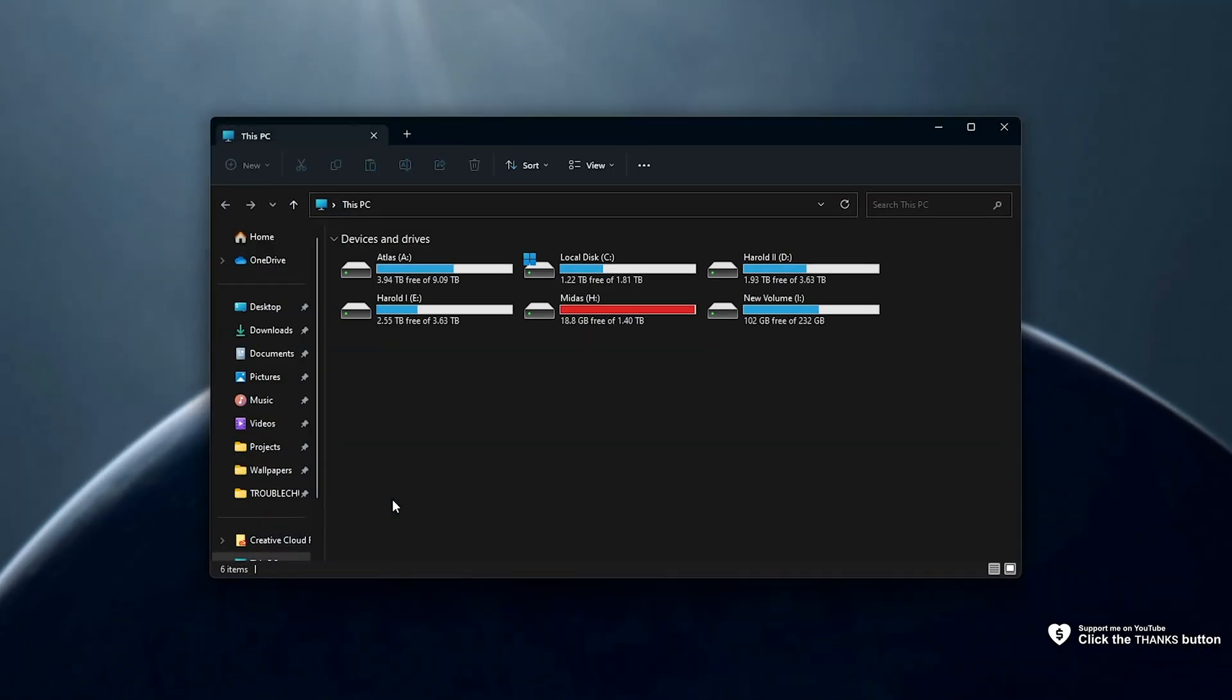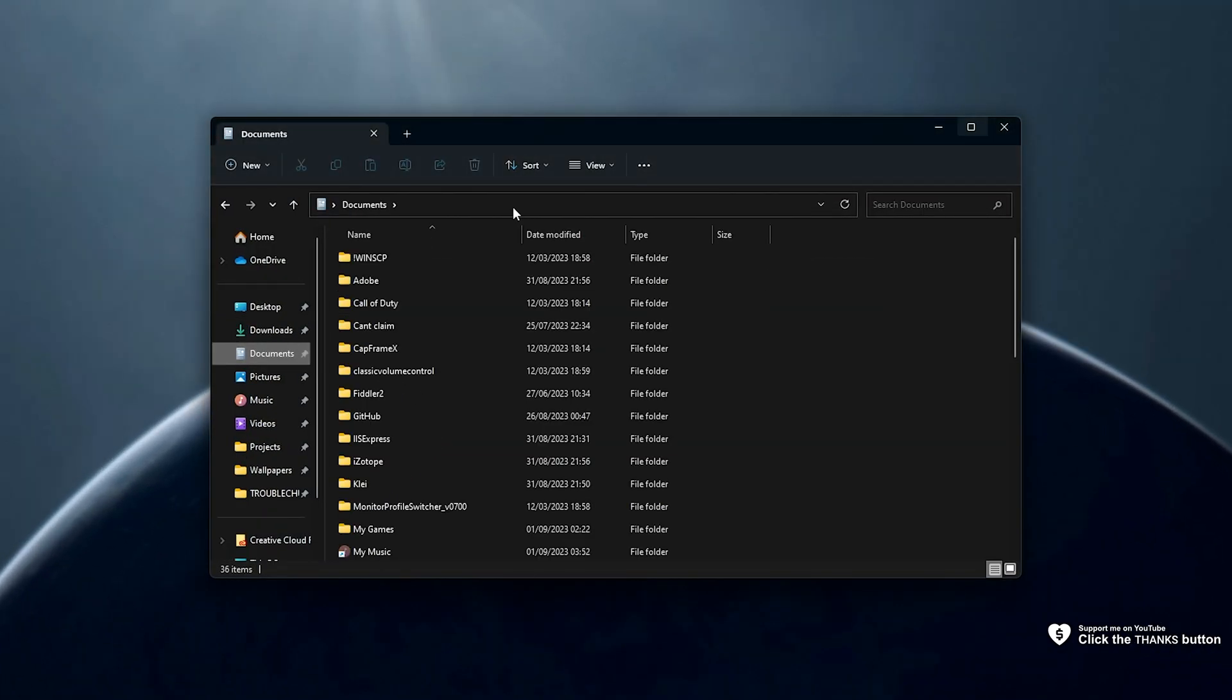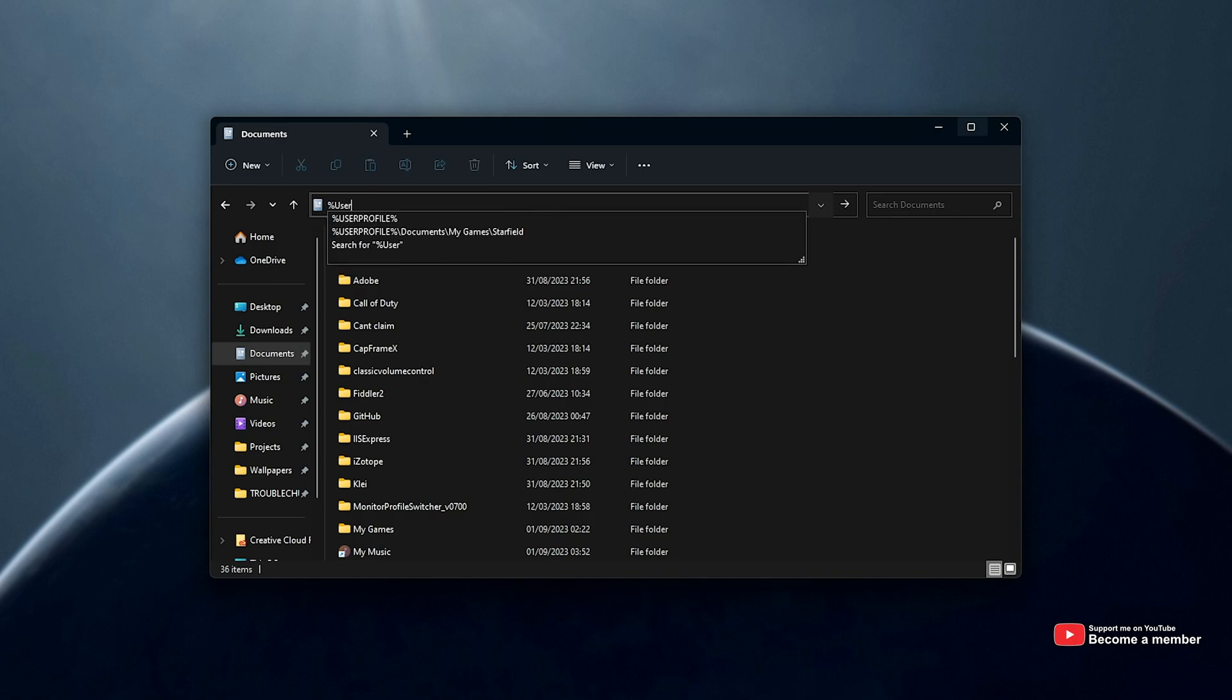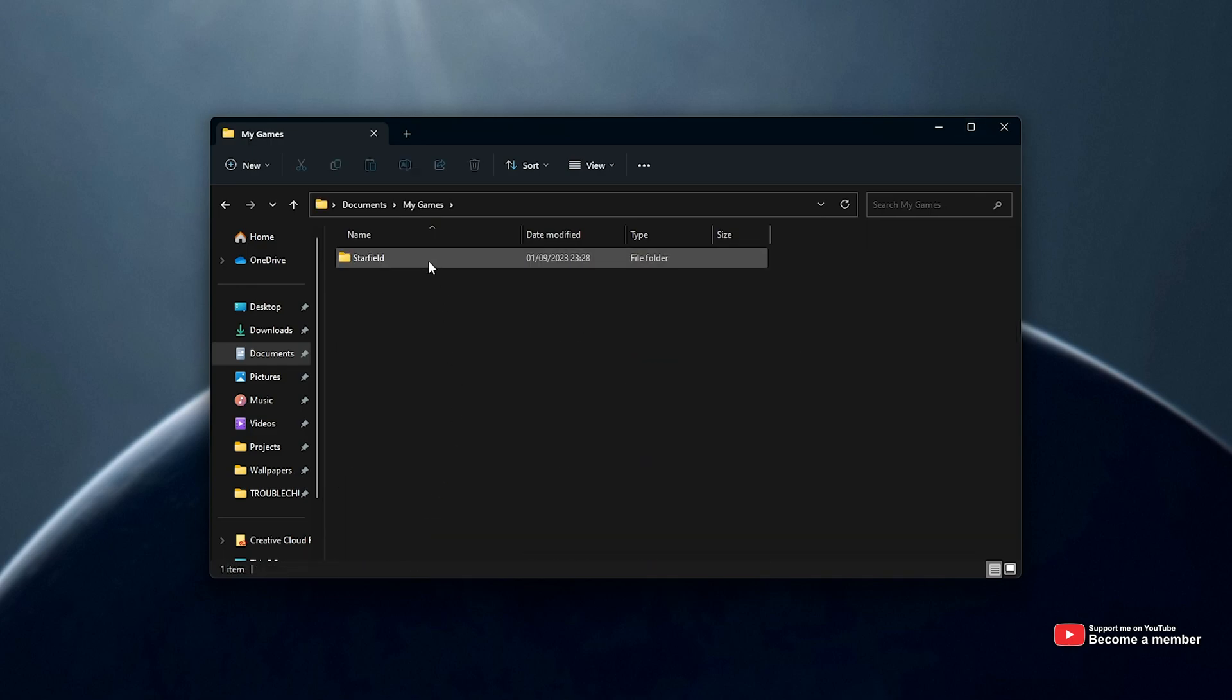First of all, open up your Documents by navigating to your Documents or, alternatively, %UserProfile%\Documents. And inside of here, we'll head to My Games, followed by Starfield.